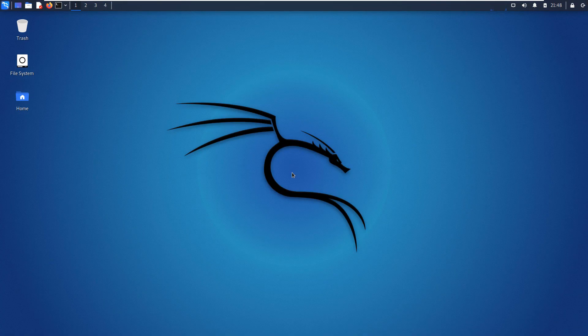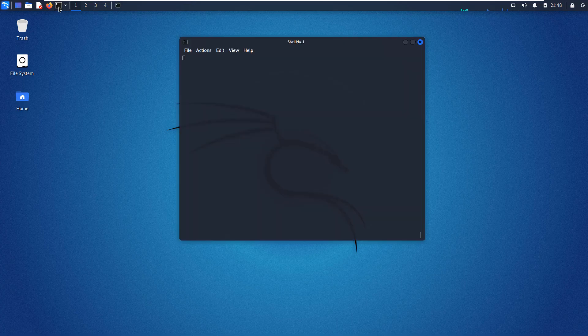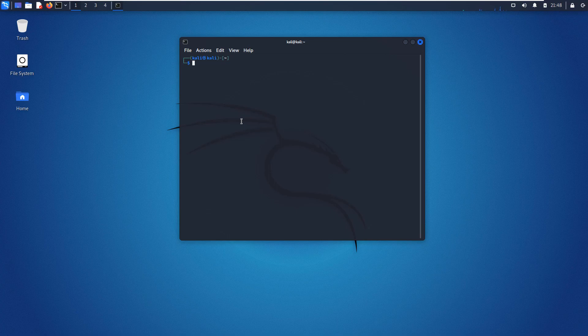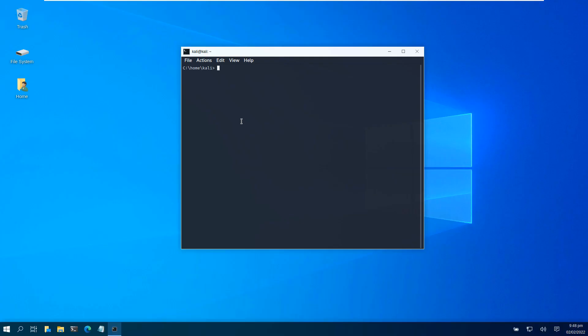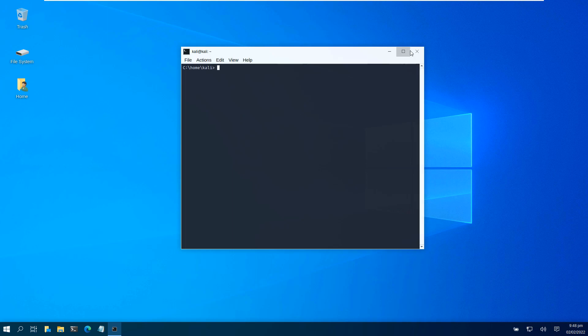Alright, this video is going to show you how to make Kali Linux look like Windows 10. It's a very simple command that's built into the latest Kali Linux. The command is 'kali-undercover'. You just hit enter and